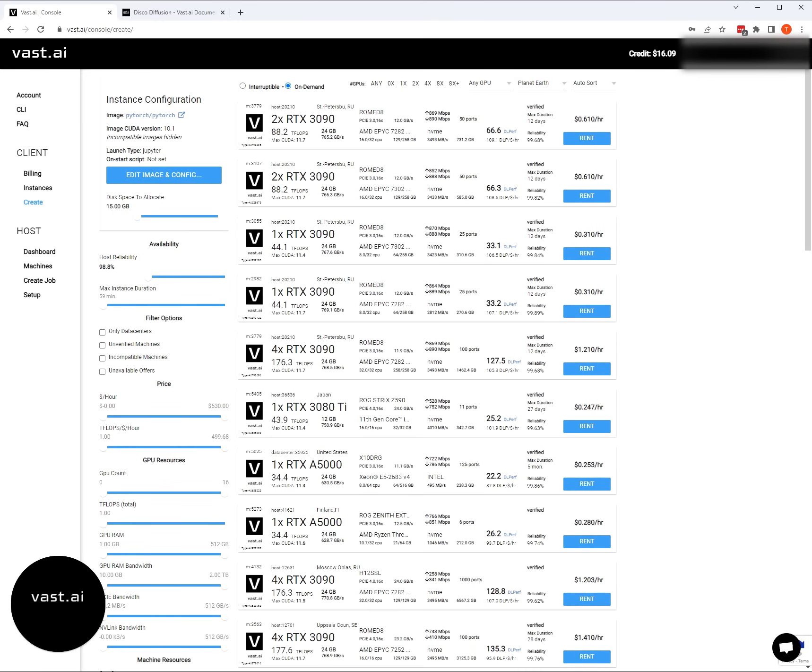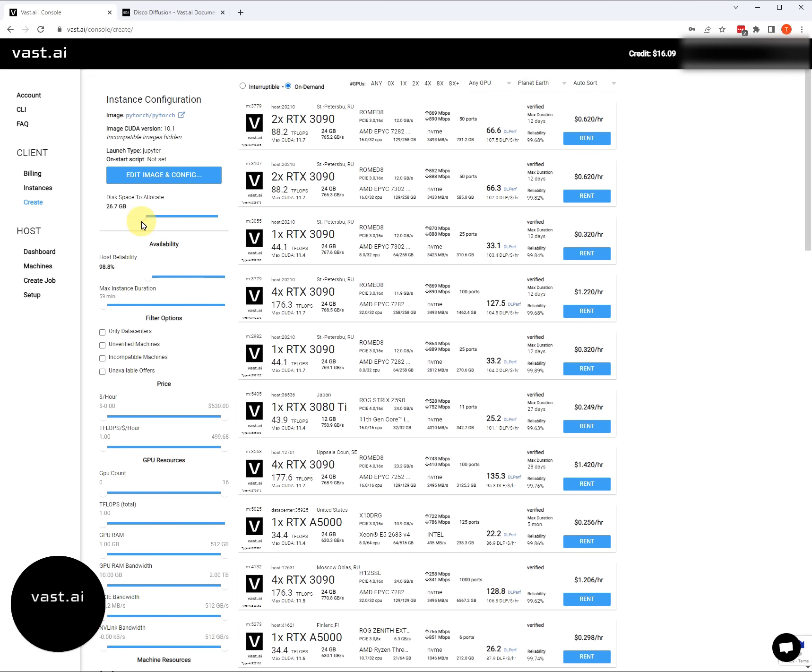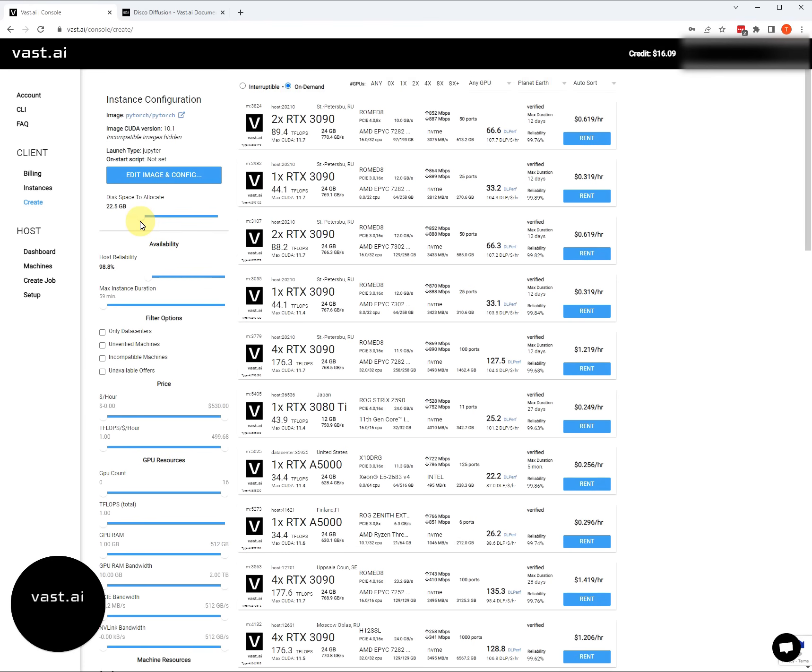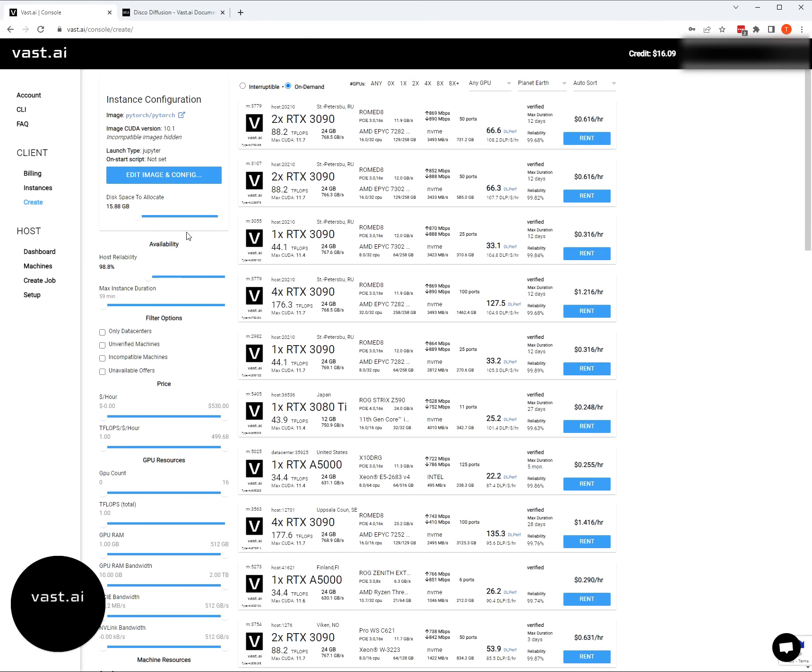Once you hit select and save there, the last thing that we want to configure before we're done with our instance configuration is the disk space. When you create the instance, the amount of disk space is allocated at the point of creation. There's no way to add more space later. The default is 10 gigabytes. We recommend for disco diffusion to up that to about 15 gigabytes. If you're going to be doing video, you might want a little bit more, maybe 20 or 30 gigabytes.